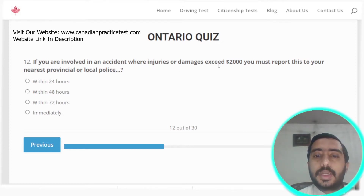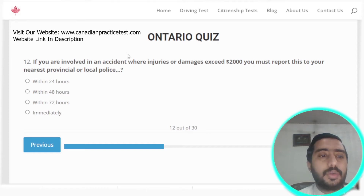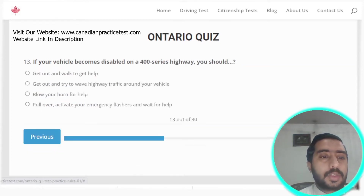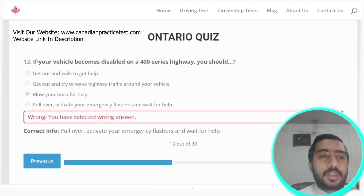Question twelve: if you are involved in an accident where injuries or damages exceed $2,000, you must report this to your nearest provincial or local police immediately. Option D is the correct answer.